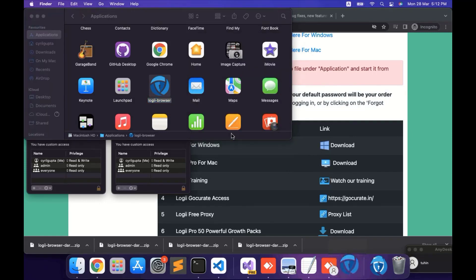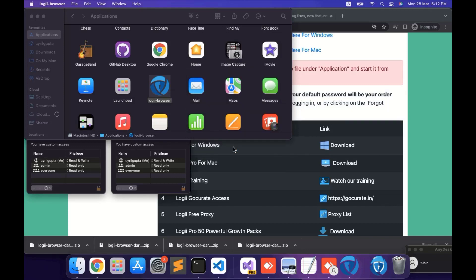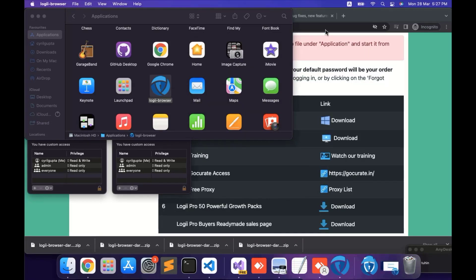Now at the end of the installation, you may see an error like this: 'A JavaScript error occurred in the main process.' Just hit OK and go ahead. Again, a reminder — during the installation, it may ask for some permissions. Please check and permit.